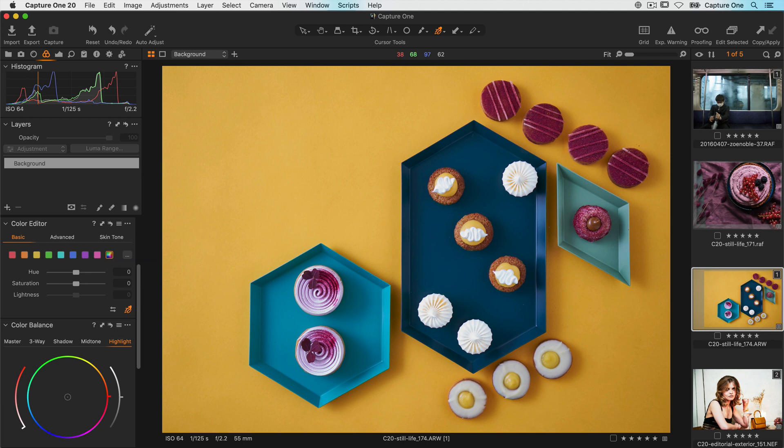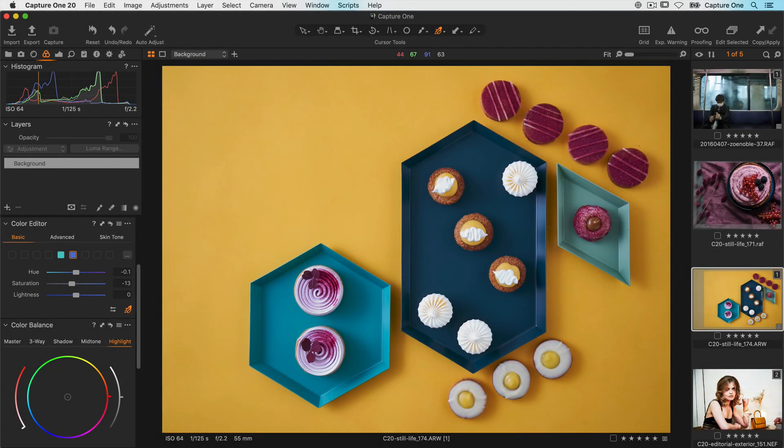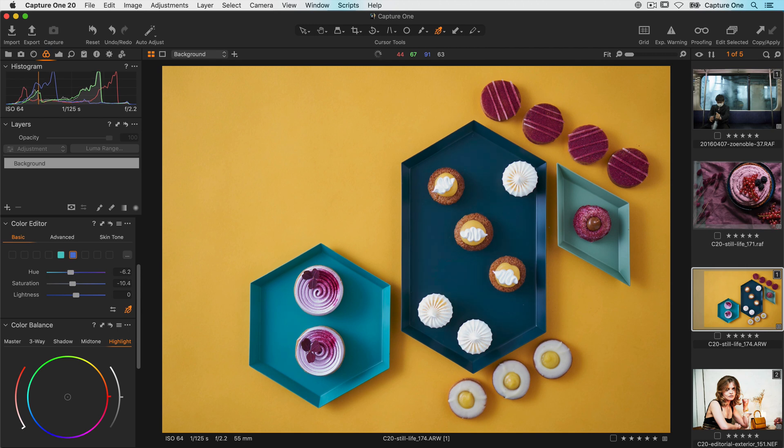Dragging vertically will change the saturation, so if I simply drag down, the correct colours are chosen in the basic colour editor and my saturation will change. If I drag horizontally, that will affect the hue. Dragging to the left, you can see the hue change in the basic colour editor too.